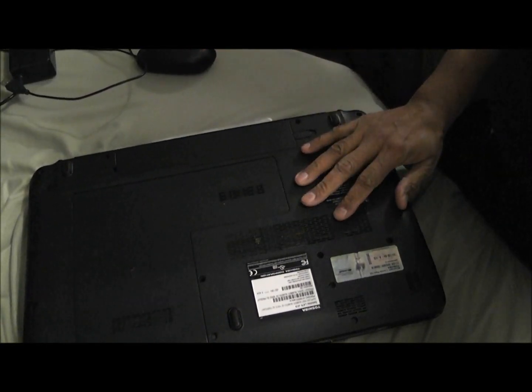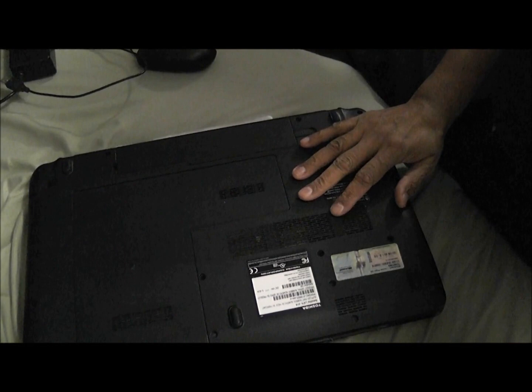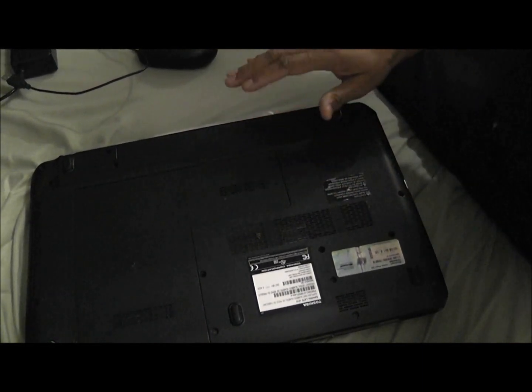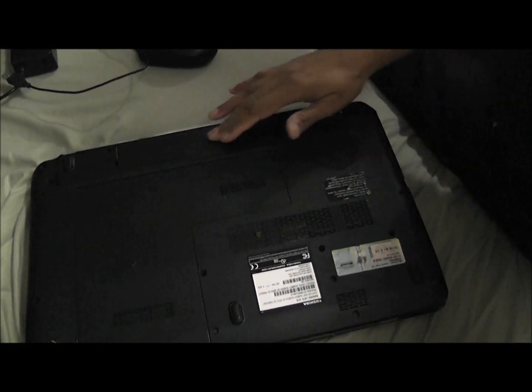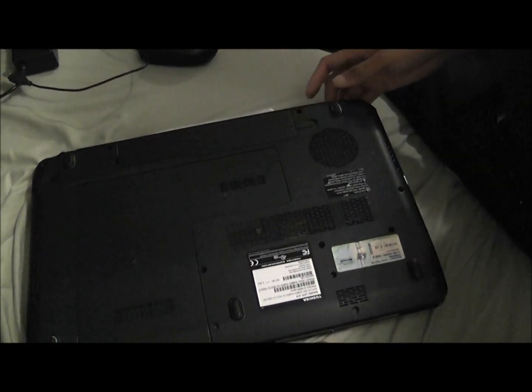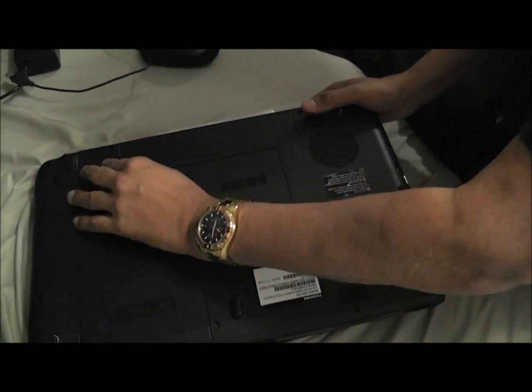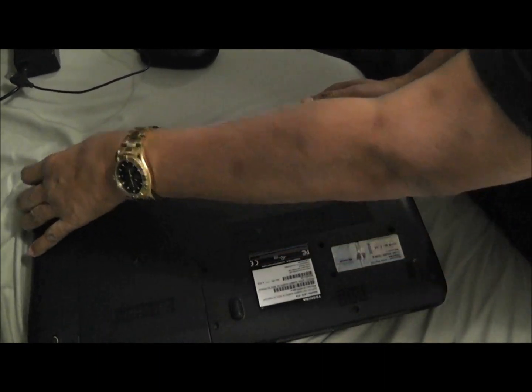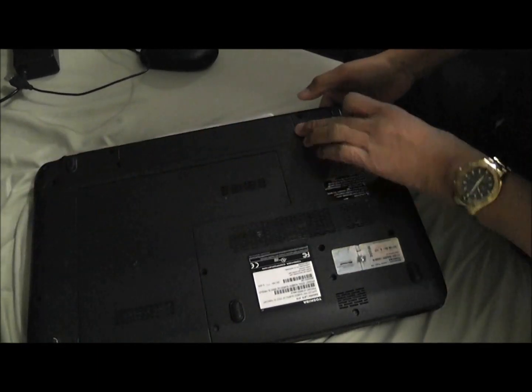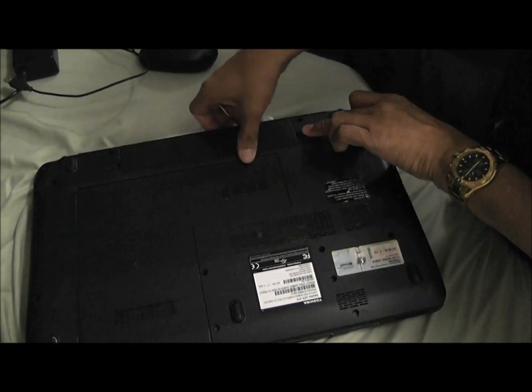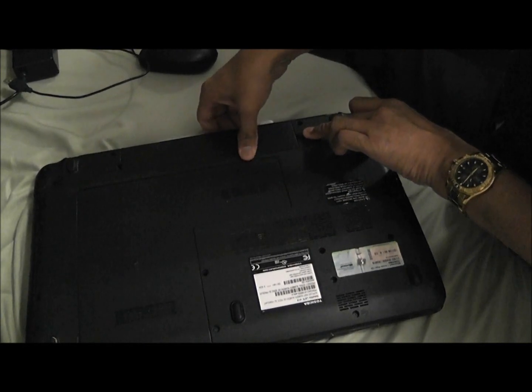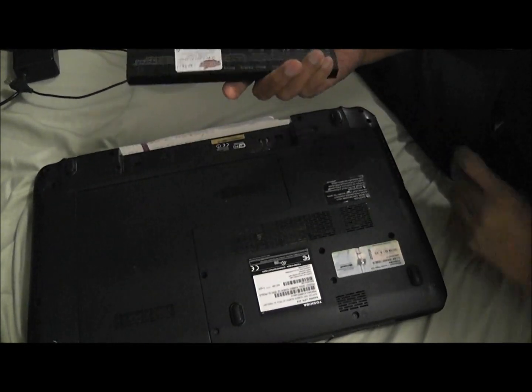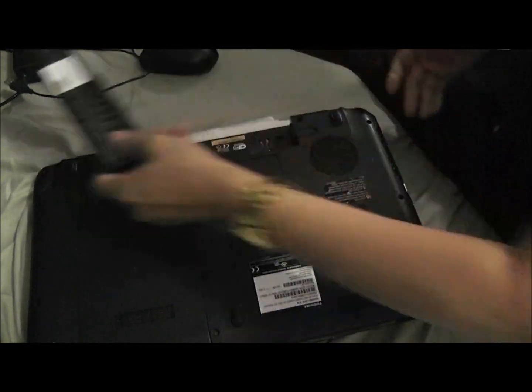Now this is specific to the Toshiba satellite. On the satellite, you have the battery here. What we want to do is, there's a clip here, undo that clip there, pull this clip here, and then push and the battery comes out.